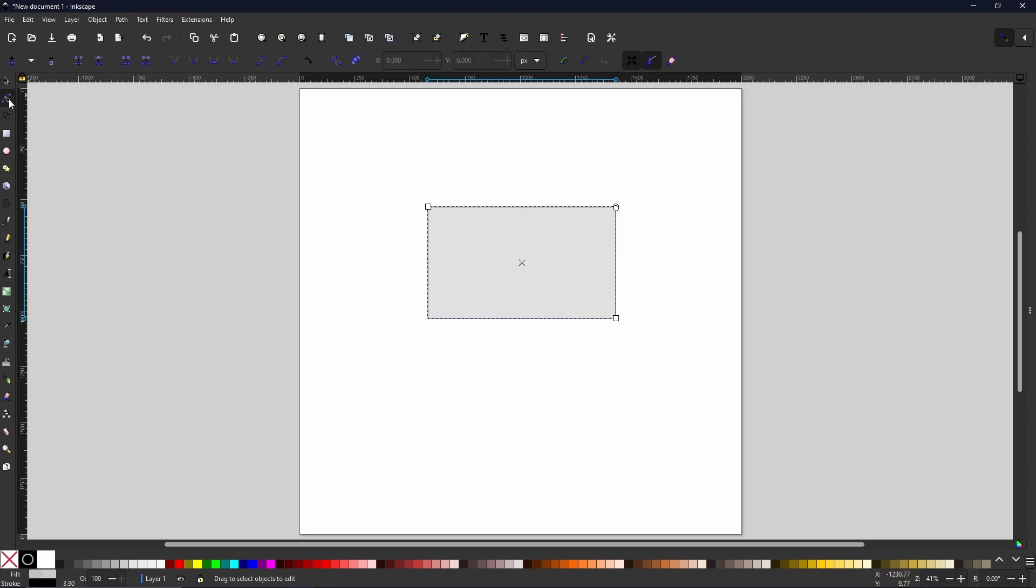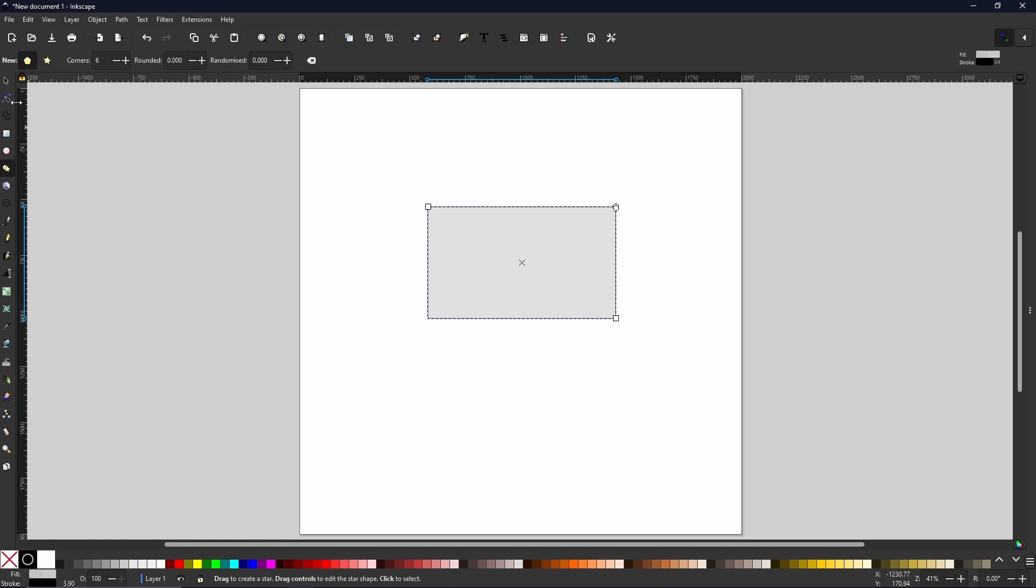These are always the shortcuts for the tool that you are using or the shape that you have selected. So I suggest keeping an eye on this bar because most of the things you want to do within Inkscape can be done by using the shortcuts.